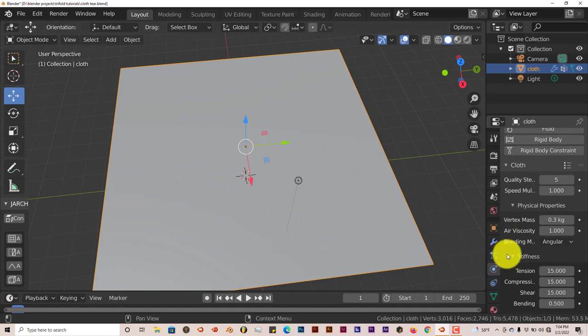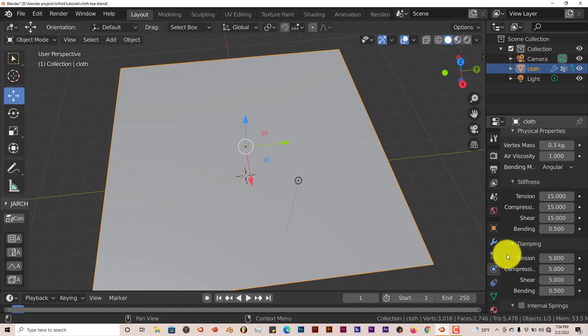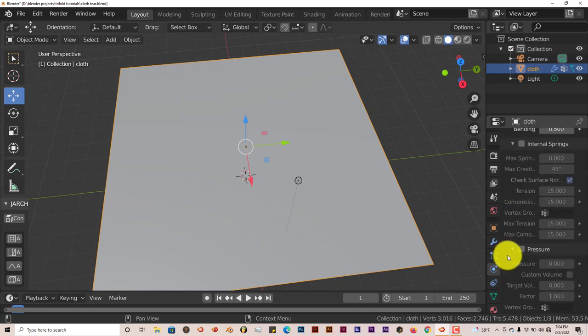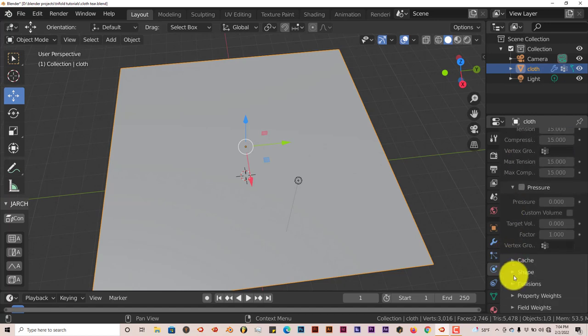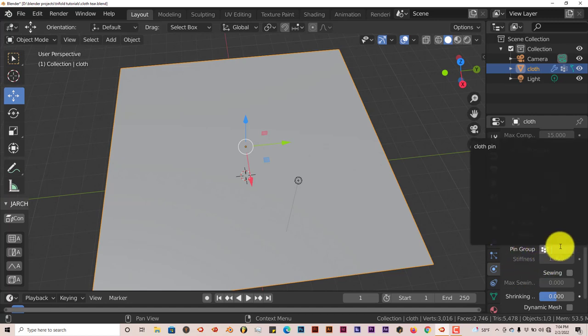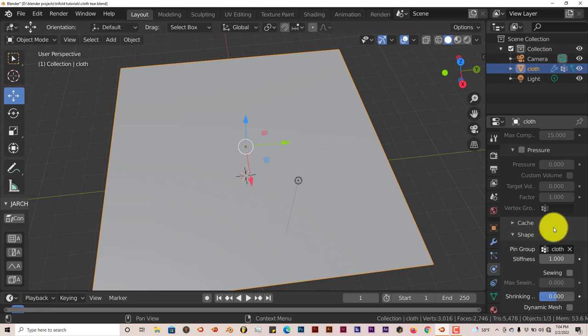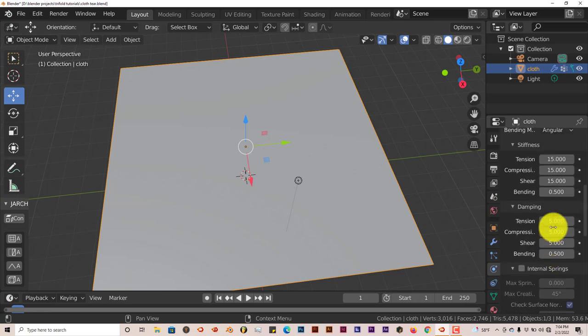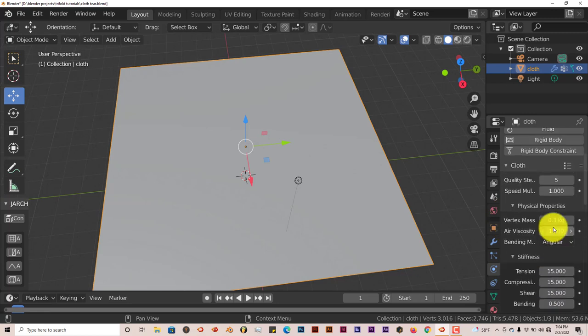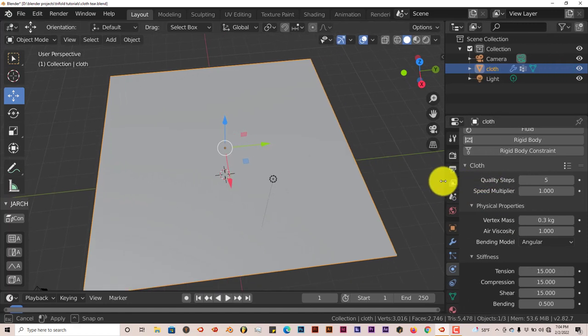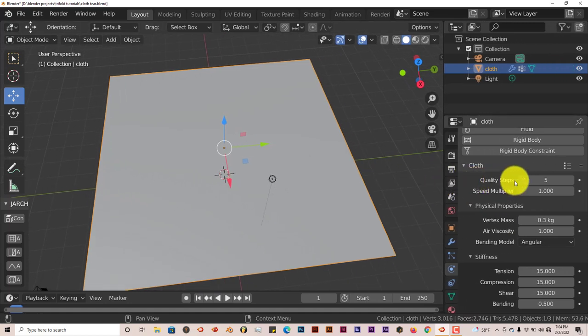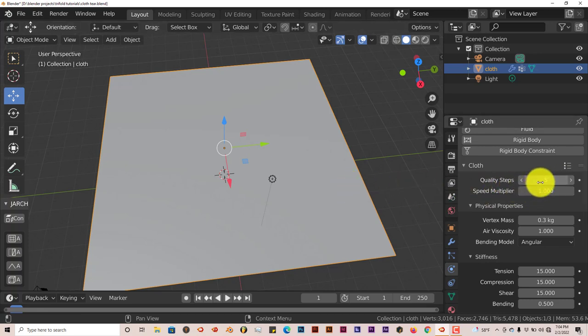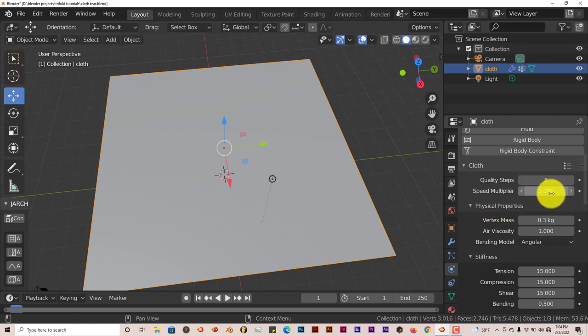Once we've done that, we're going to scroll down and go to shape. Click on that. Then the pin group, click in that space and click on cloth pin. Some options that you might want to consider would be the quality steps. The higher this is, the more realistic the cloth simulation looks. Let's bump this up to like maybe eight.